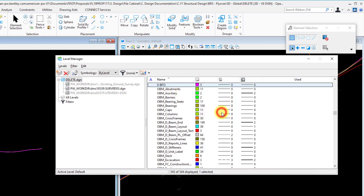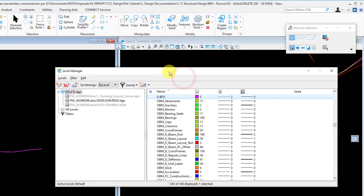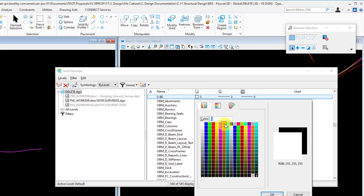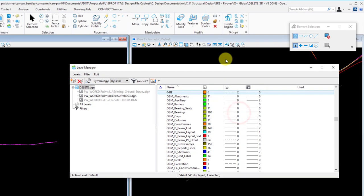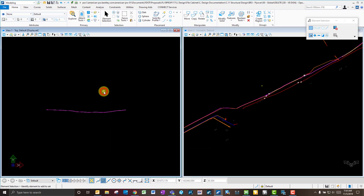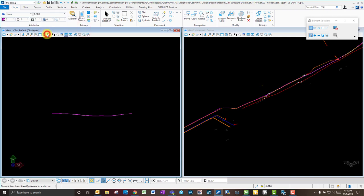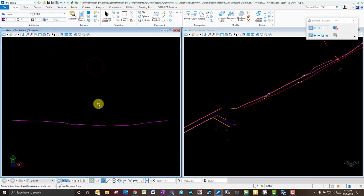I'll set up another level for Buried Electric Cable as well, then activate the Buried Fiber Optic level.